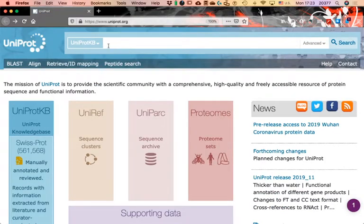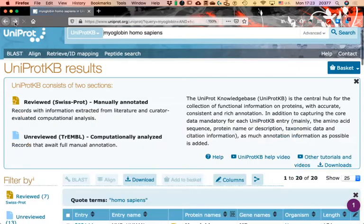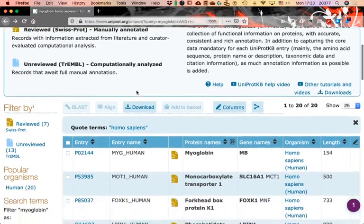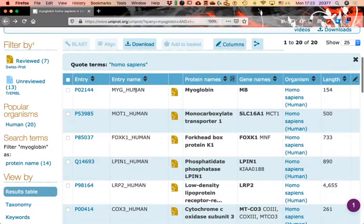Make sure you are on UniProt. Look up myoglobin in Homo sapiens, and now that you are on the results page, click on 'Columns.'